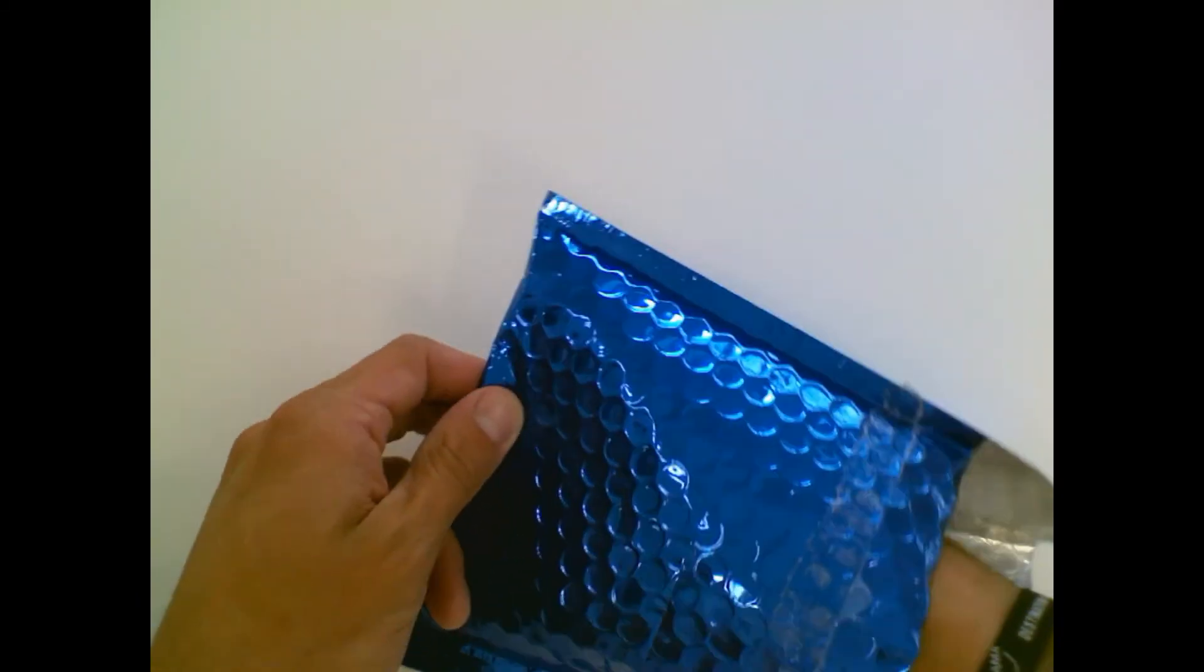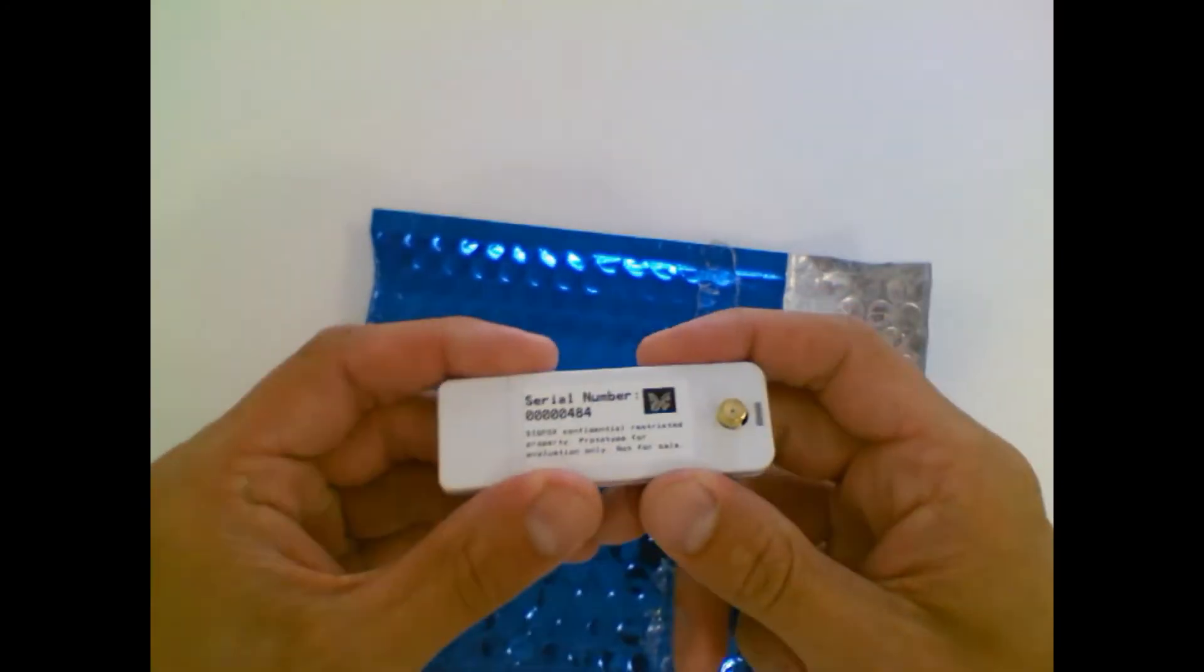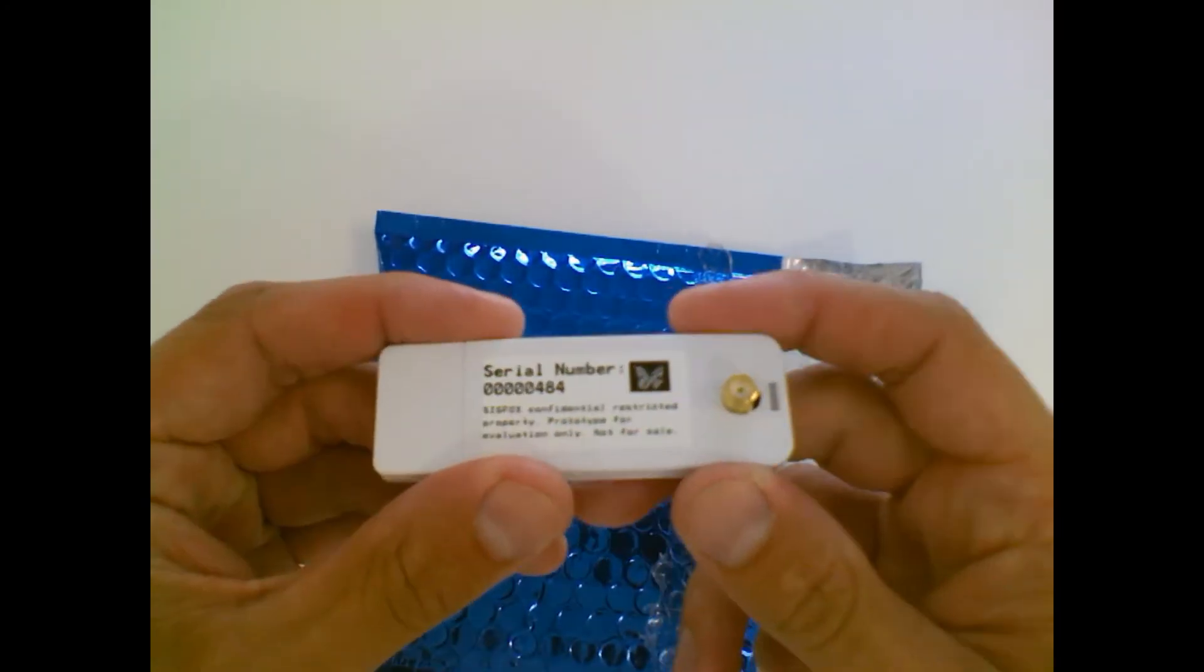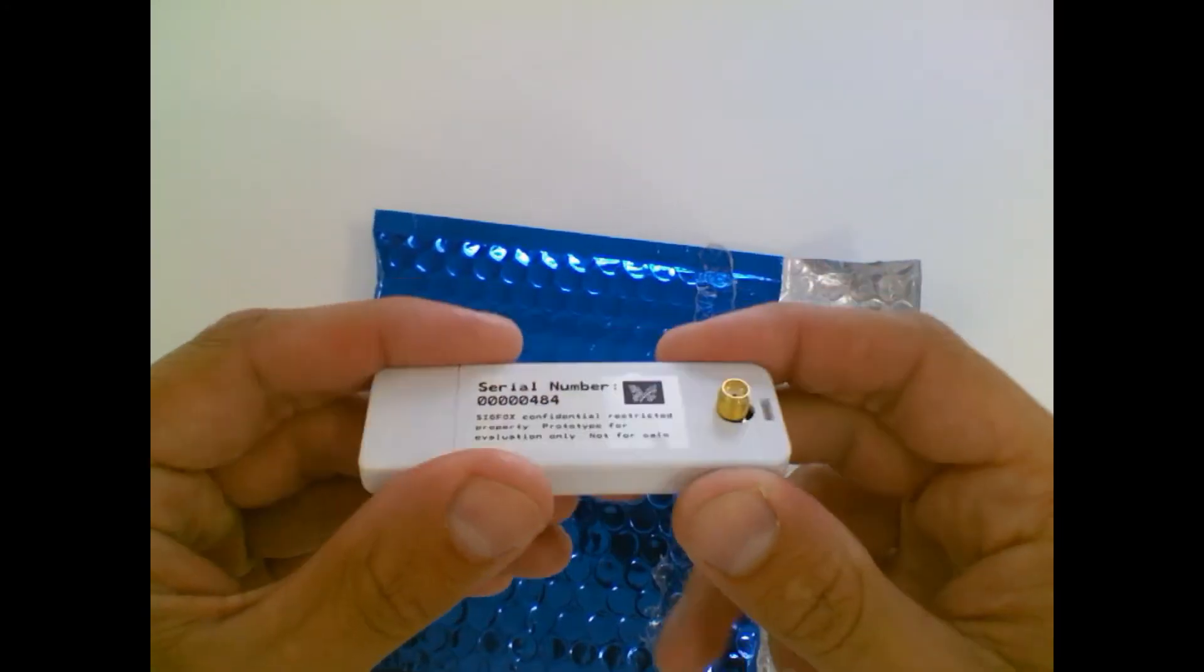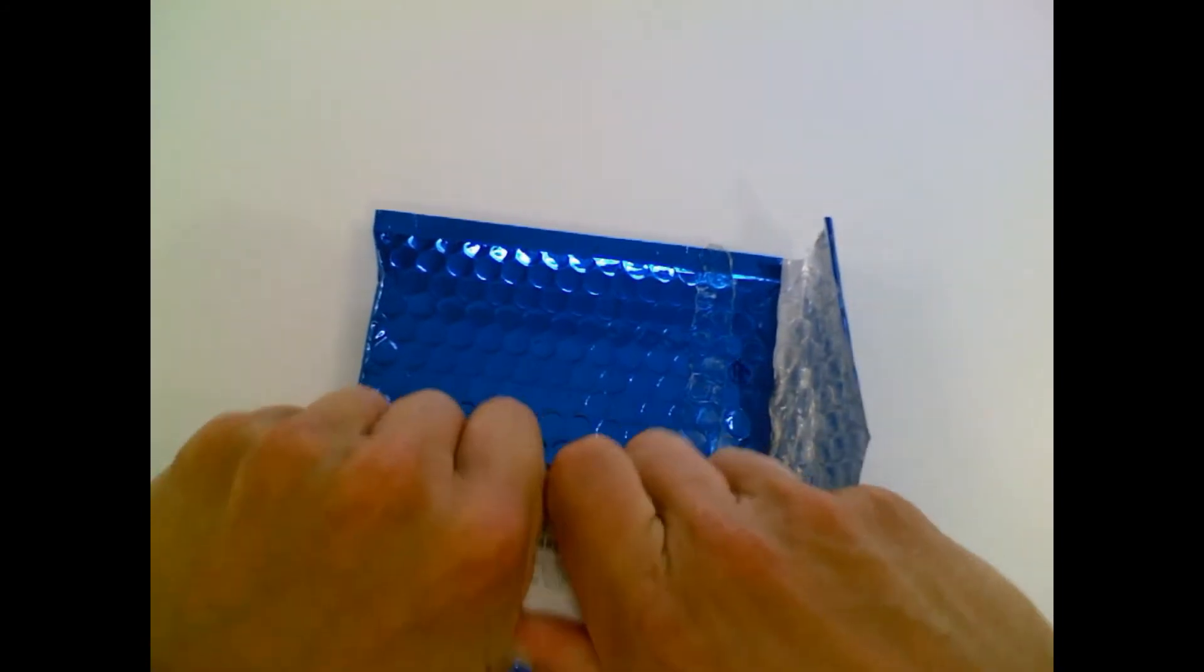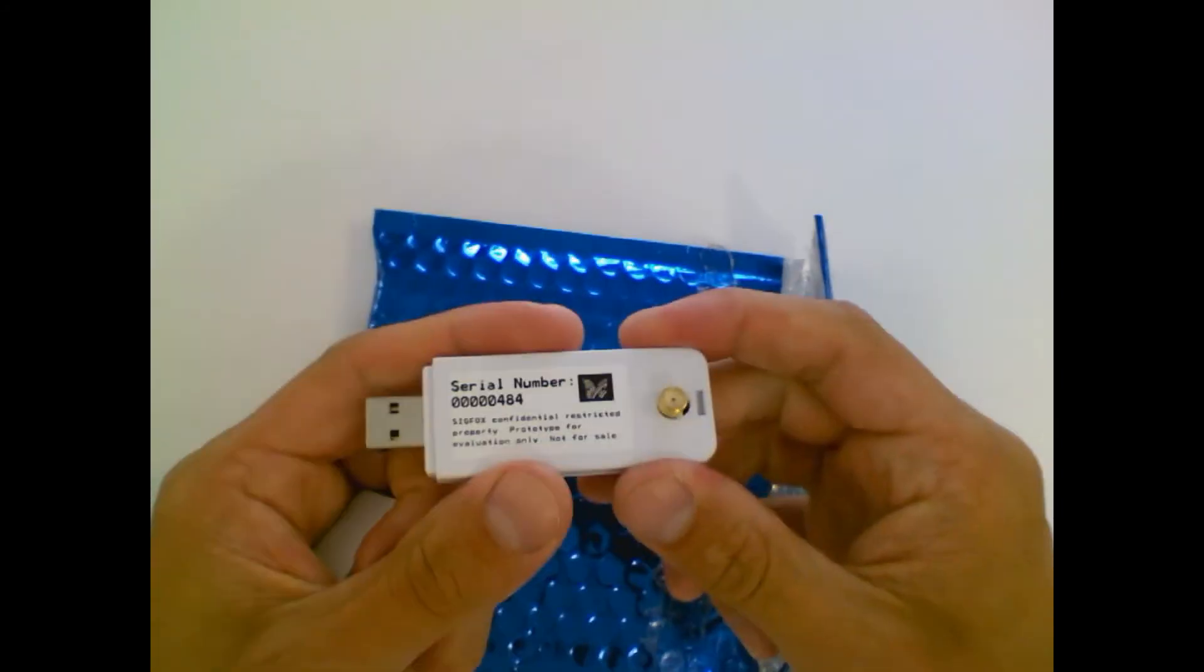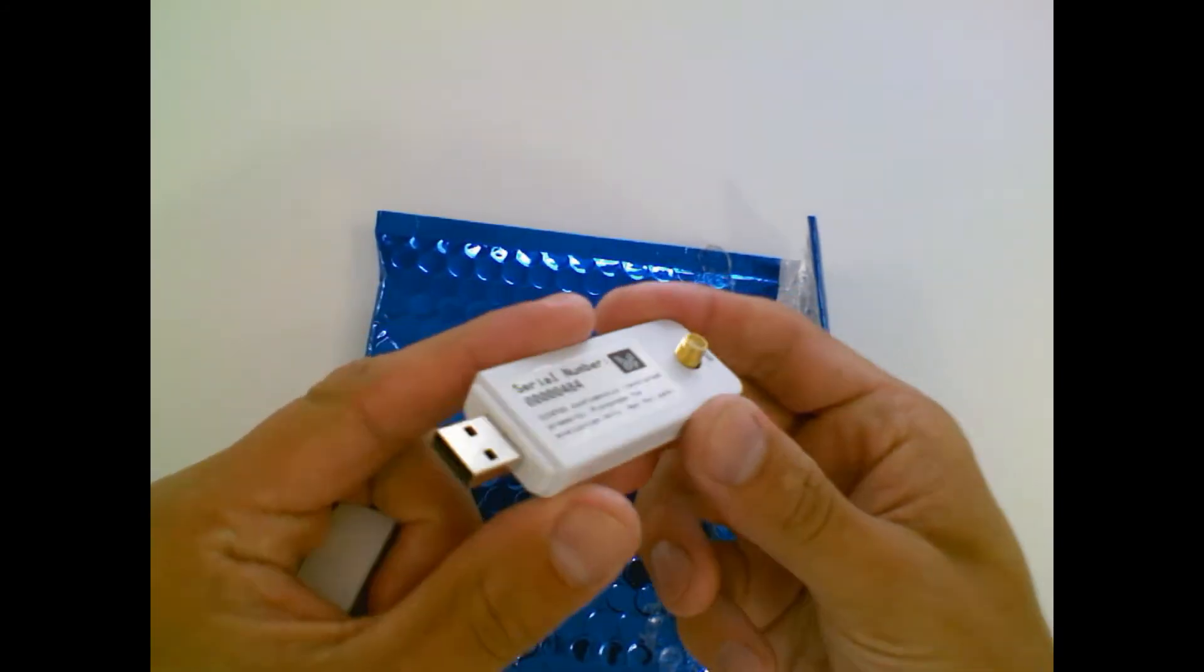You have the SNACK dongle itself with an RF SMA connector on one side and a USB connector to plug into your computer.